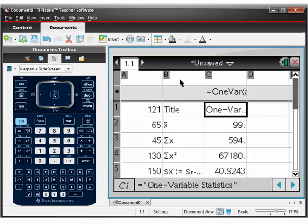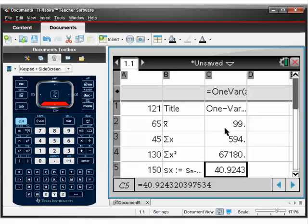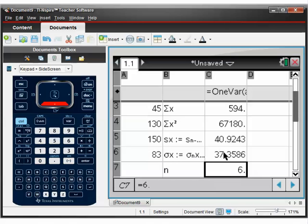And if we look down column B, we've got all the different titles and here are our results. So X bar, the mean is 99. So when you add them all up, divide by how many there are. That's the average, 99. This one here is standard deviation. Standard deviation is 37.4. That's how spread out the data is, the consistency.